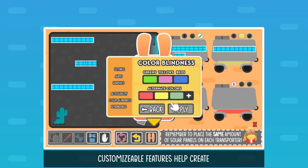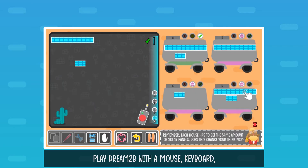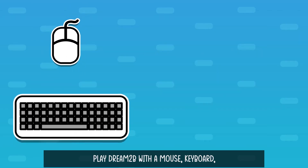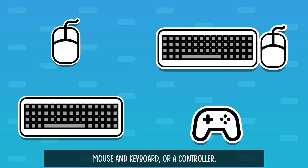Customizable features help create accessible gameplay for everyone. Play Dream2Be with a mouse, keyboard, mouse and keyboard, or a controller.